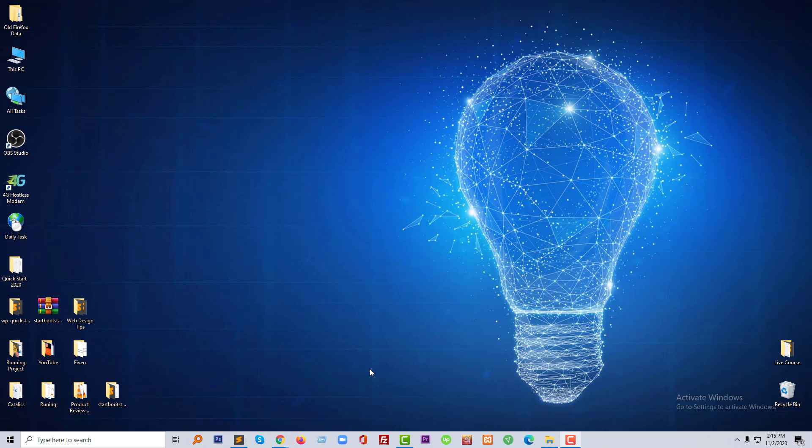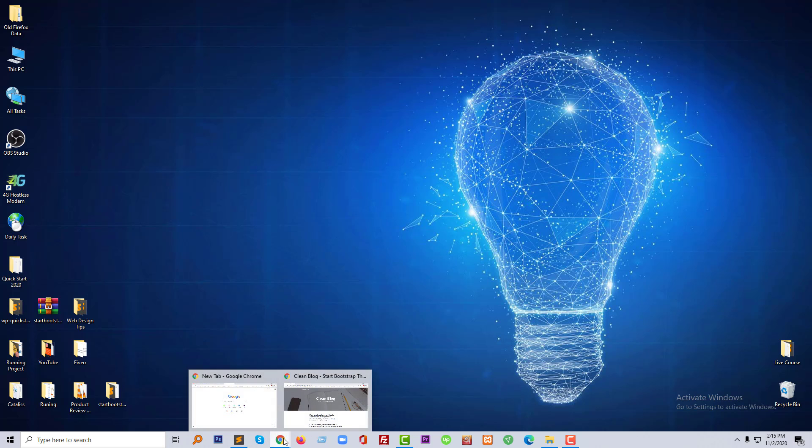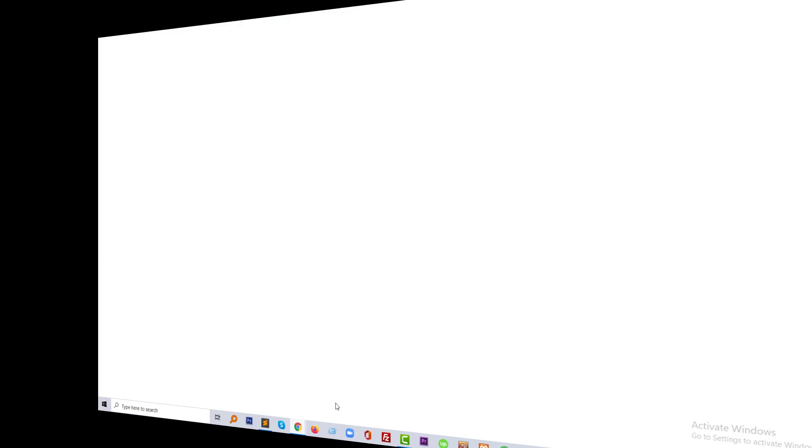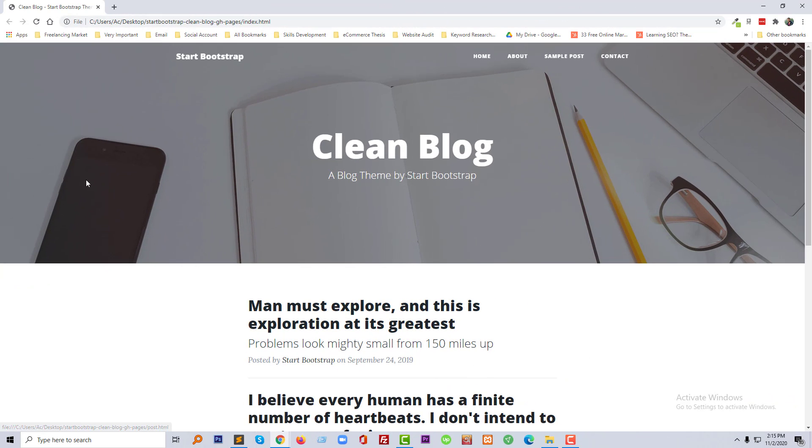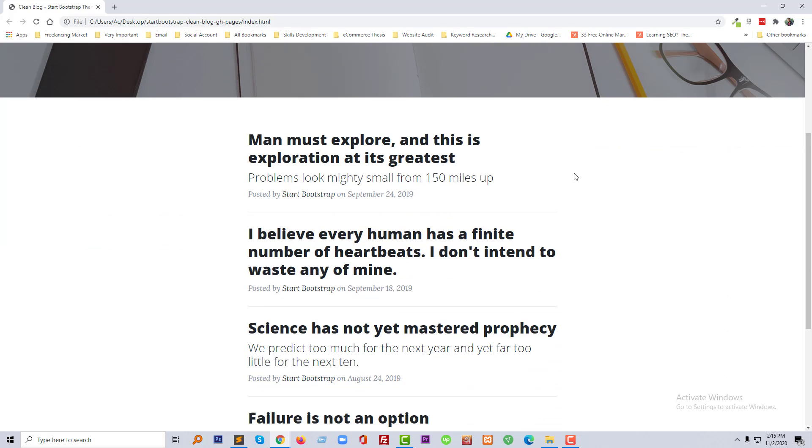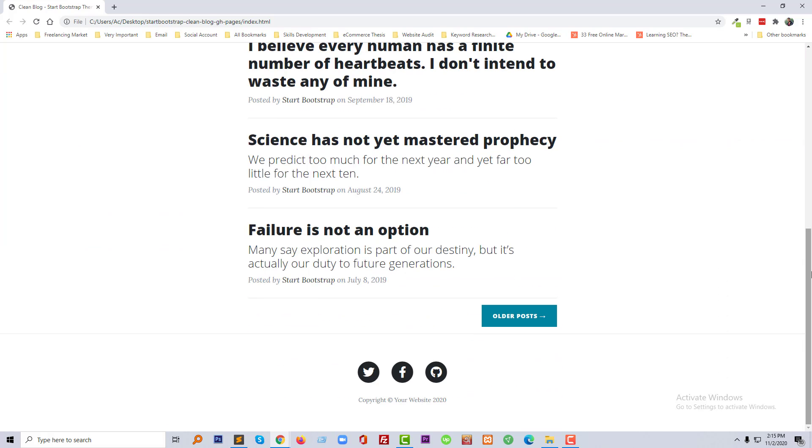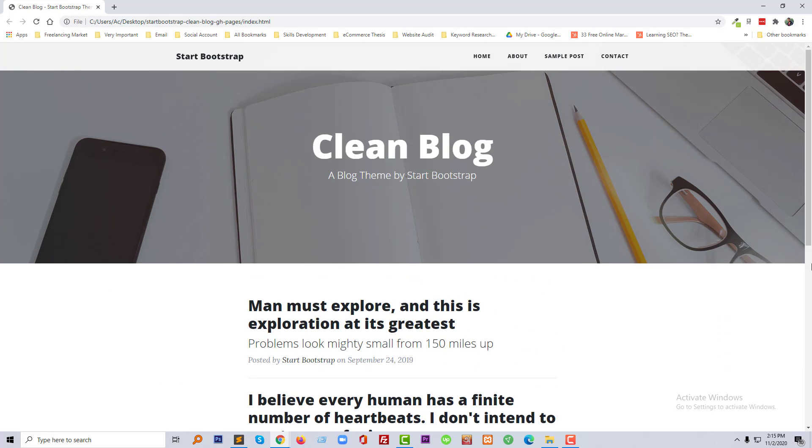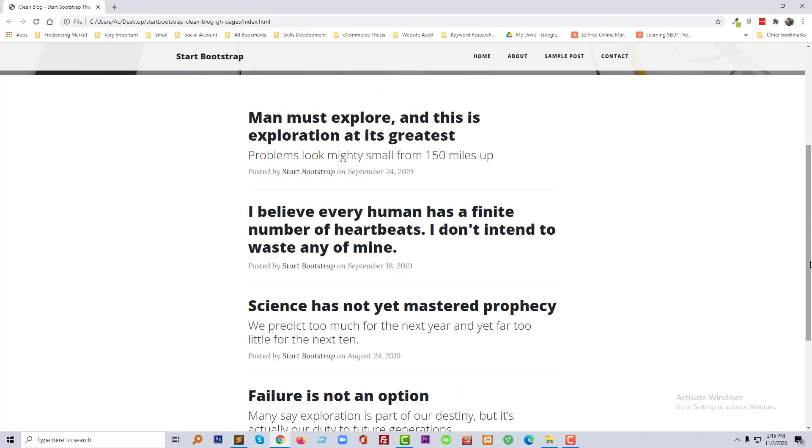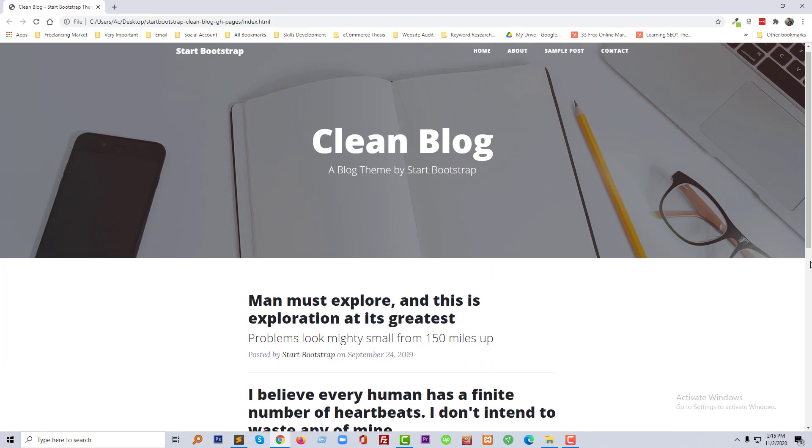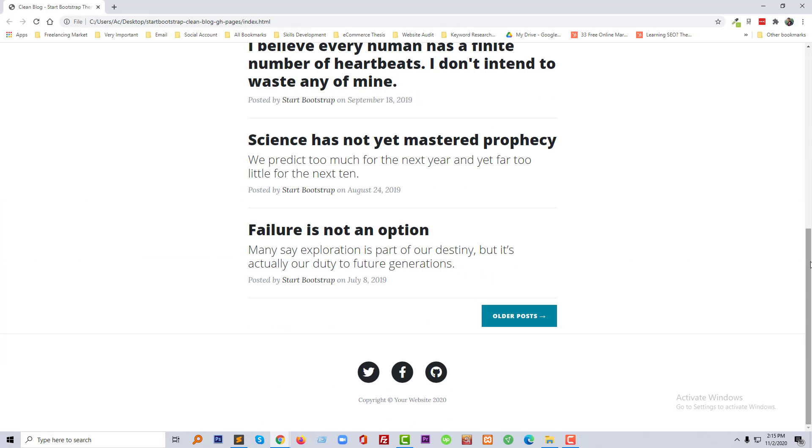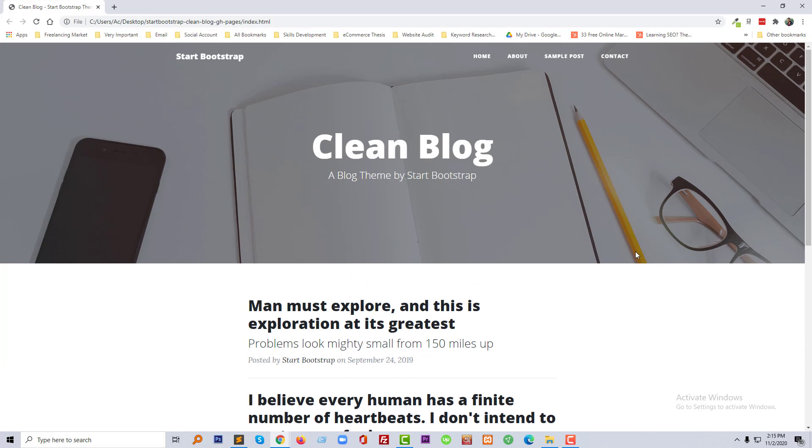So let's get started. First, I'm going to open my website template. This is a Clean Blog site, and here's the scrollbar on the right side that I want to remove. I'm going to show you a very simple process so you can do this within two minutes.